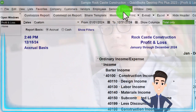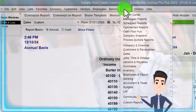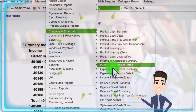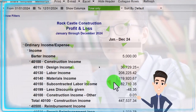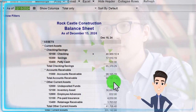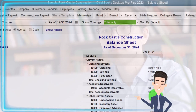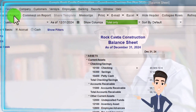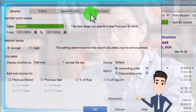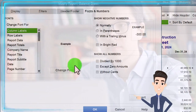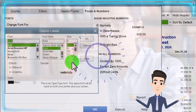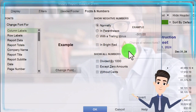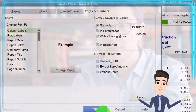Going back to the Reports dropdown, Company and Financial — this time the Balance Sheet, with the date changed to 12/31/24. Customizing that report as well, going to Fonts and Numbers and changing the size to 12.